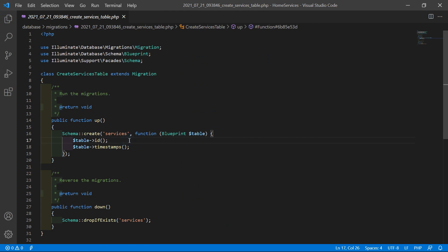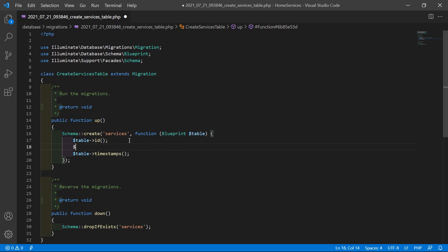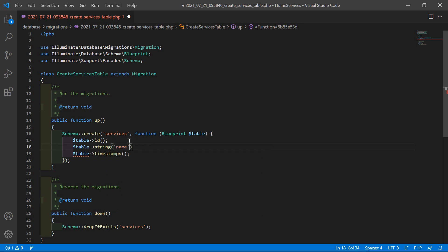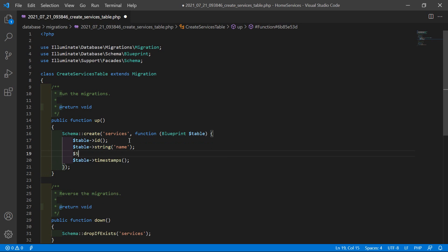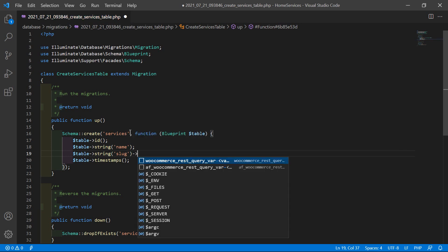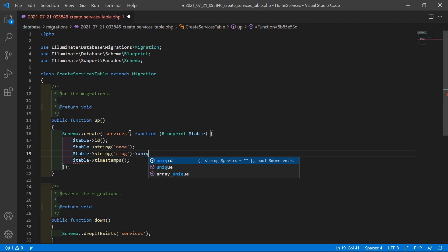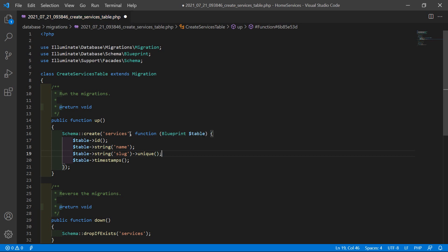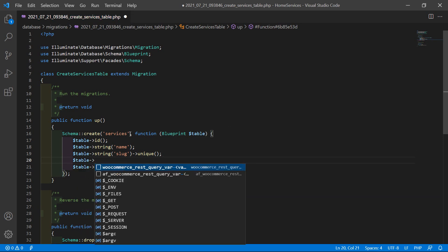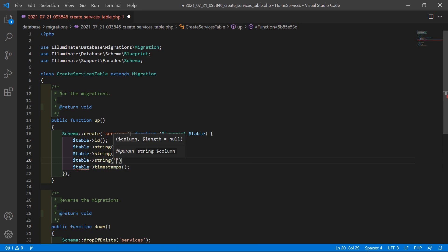Inside this migration, let's add the columns. So write here: $table->string('name') for the service name. Another column: $table->string('slug') — and also add here the unique constraint. Now another column: $table->string('tagline') for the service tagline.